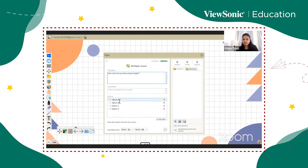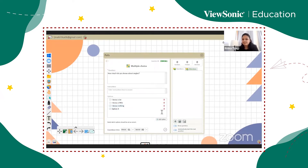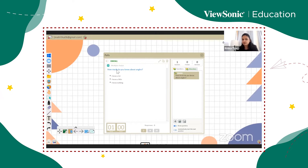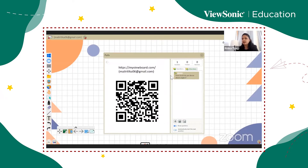I'll click on the poll option. There are various sub-options: multiple choice, true/false, rating, free format, voting, or random draw. If you have 20 students and want only one to answer, you can use random draw. I'm going to go with multiple choice and write my question: 'How much do you know about angles?' Option 1: I know a lot. Option 2: I know a little. Option 3: I know nothing. I'll delete the fourth option, set the time to one minute, and confirm.